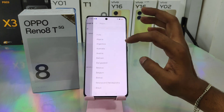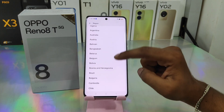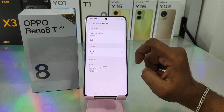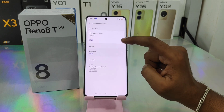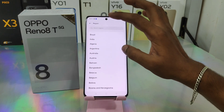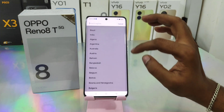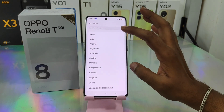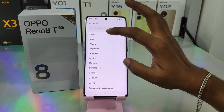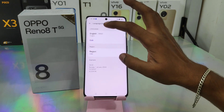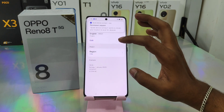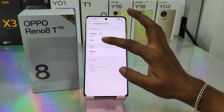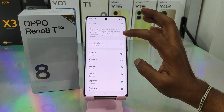Then select Region and change your region from here. For example, if you are in another country, just change the region accordingly. I selected India, and now India is successfully selected.